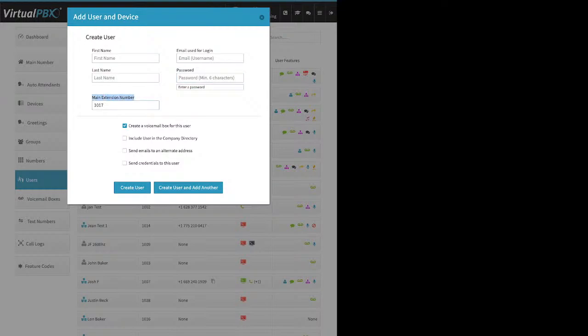For the main extension number, you can enter whatever number you want. This account started with extension 1000, so the system is suggesting the next available is 1017. But if you're creating a new department, you could start them off at extension 7000 if you wanted. The system will automatically create a voicemail box for this user, already associated with that extension number.